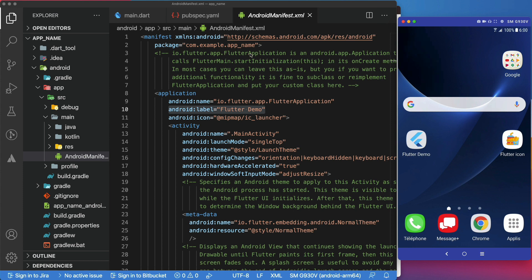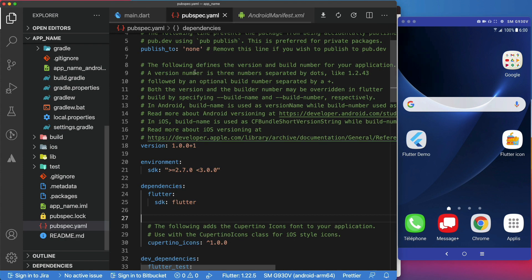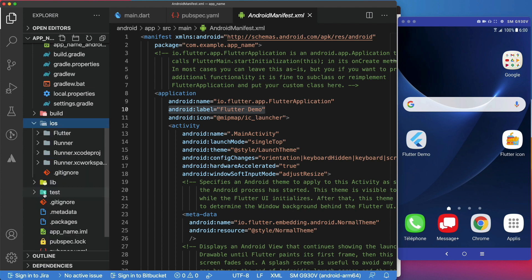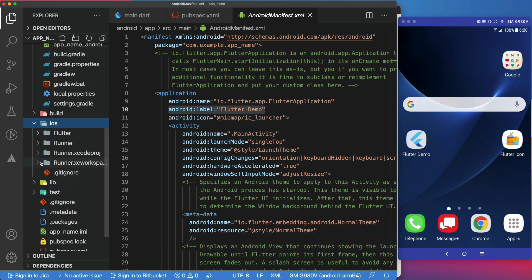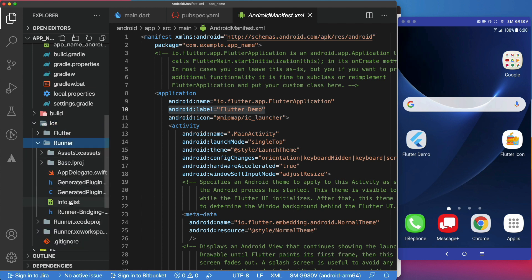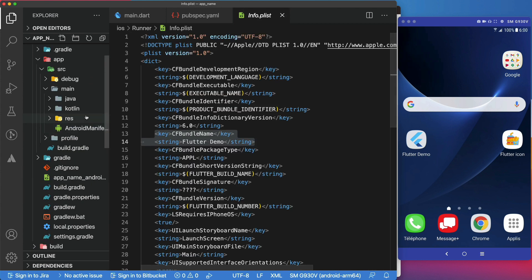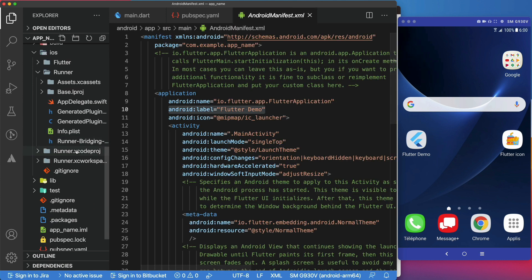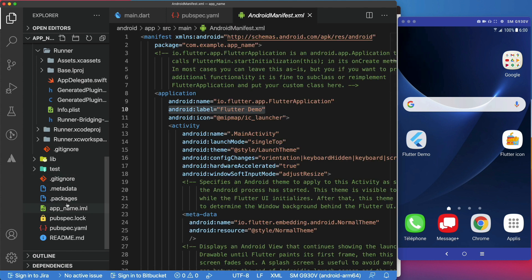One thing to note is, the only drawback of this package is that it sets the same name for both Android and iOS. It doesn't offer a way to configure a different name for each platform. But, you can always do that in the info.plist for iOS and AndroidManifest.xml for Android, as we saw in the first part of the video.